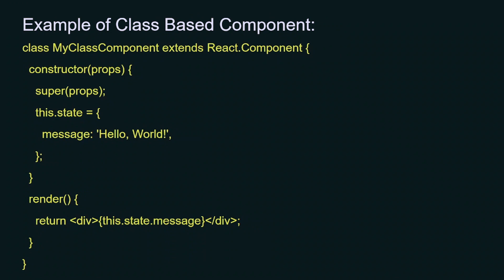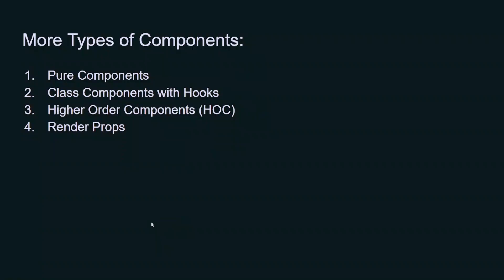Class MyClassComponent extends React.Component, and inside React.Component we are passing this.state. Inside state, we are passing the message. In the render method, we are returning the HTML file with div tag, and inside div tag we are accessing that object this.state.message. We have more types of components here.